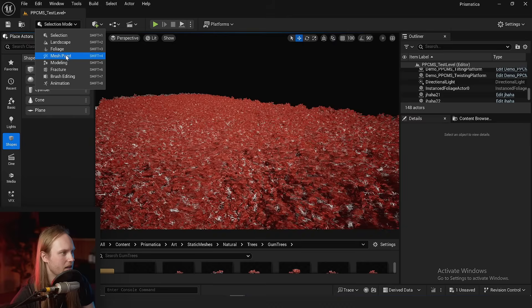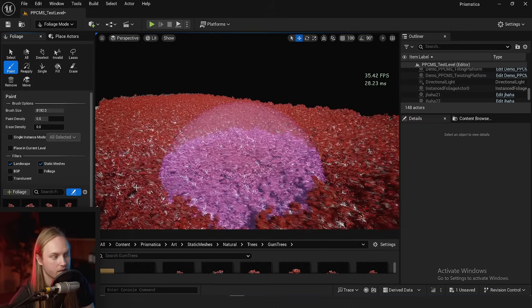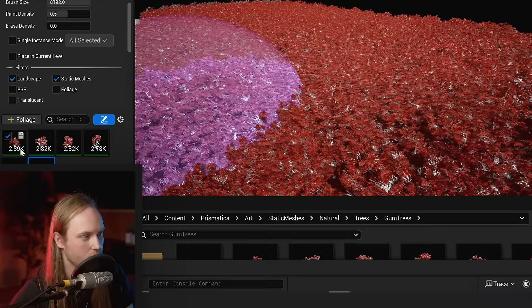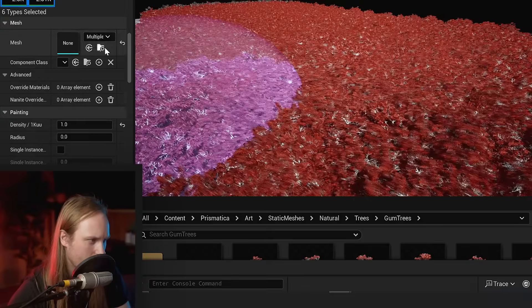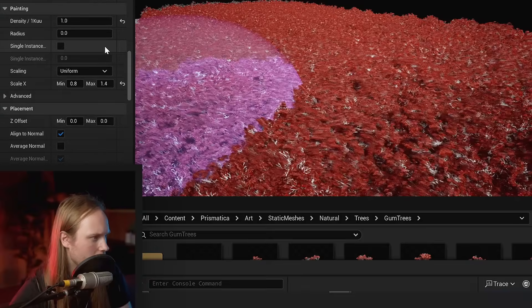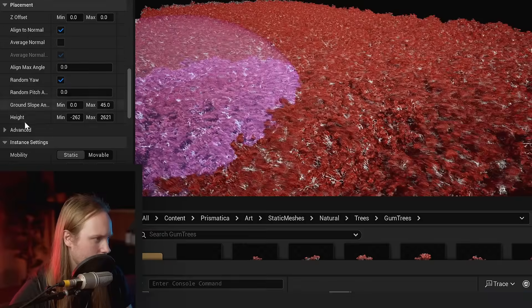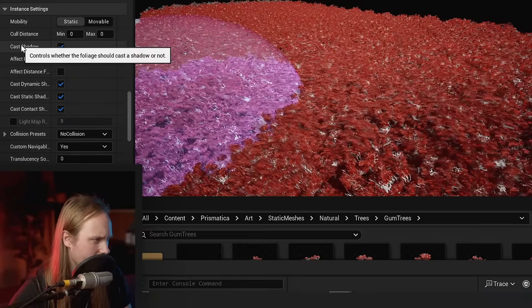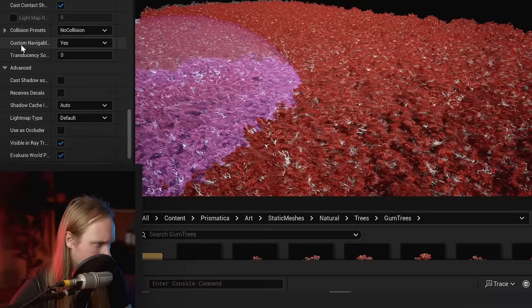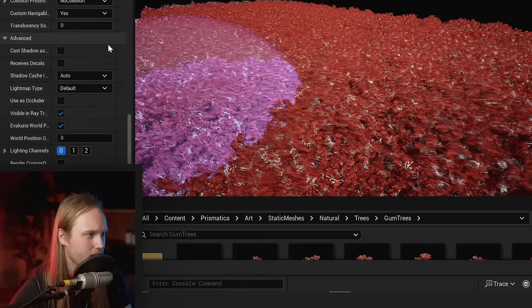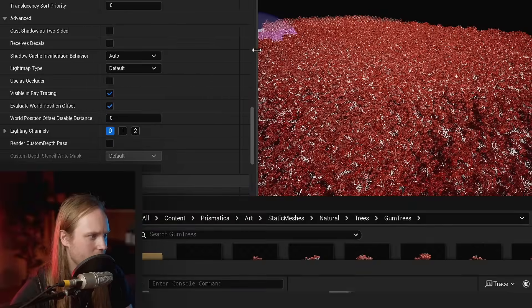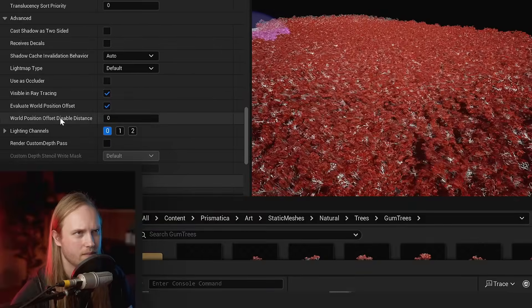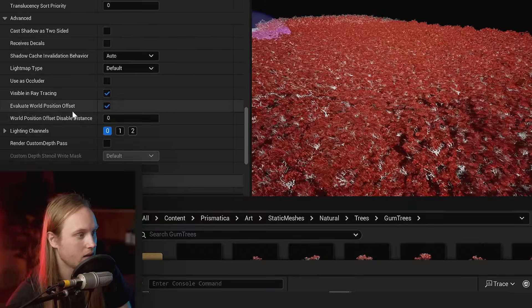Let's go back and switch this to having them all animated because it's not actually saving us any performance at all. We're going to go back to our foliage tool that I painted all these with and select all my trees.